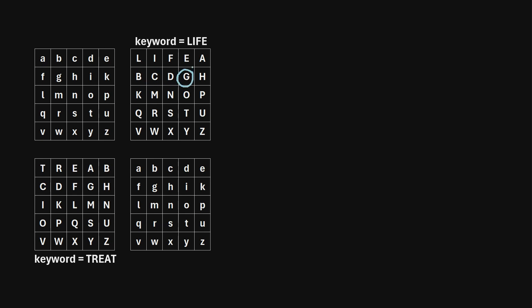Instead of writing E next, we can see that E has already occurred, so we only want each letter to occur once. So we skip to F, but F has also already occurred, so we skip to G, then H. Instead of I, since I has already occurred, we skip to J — but we're excluding J — so we skip to K, then M, and we just continue in this manner.